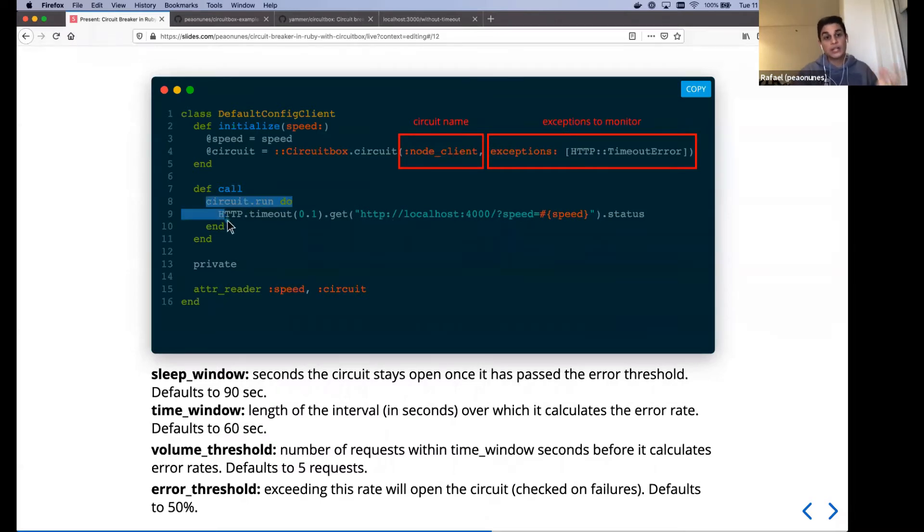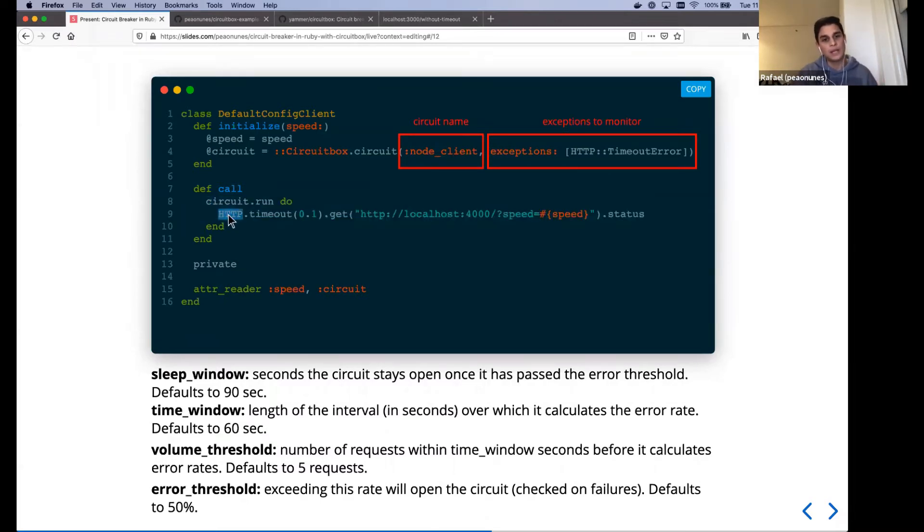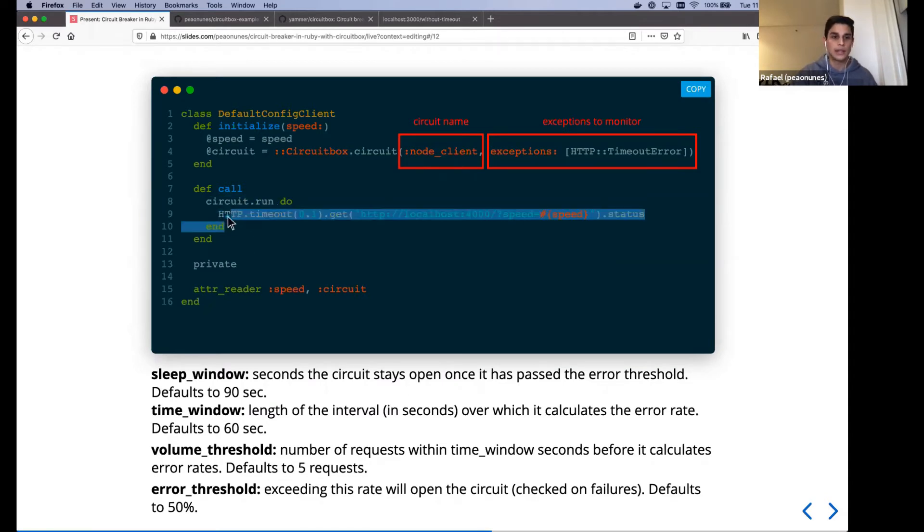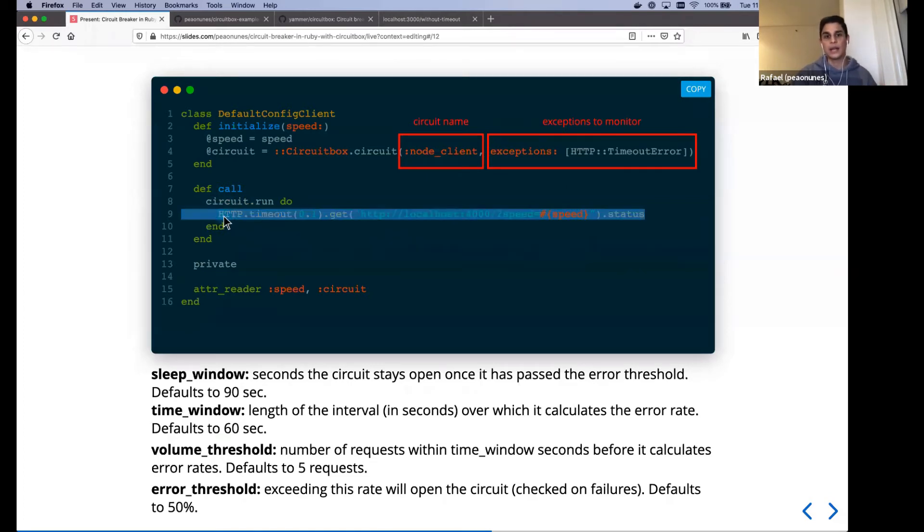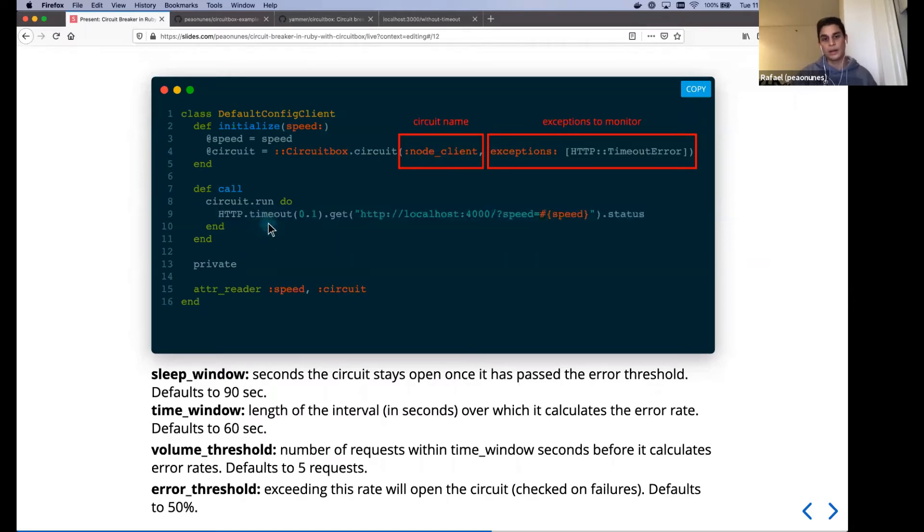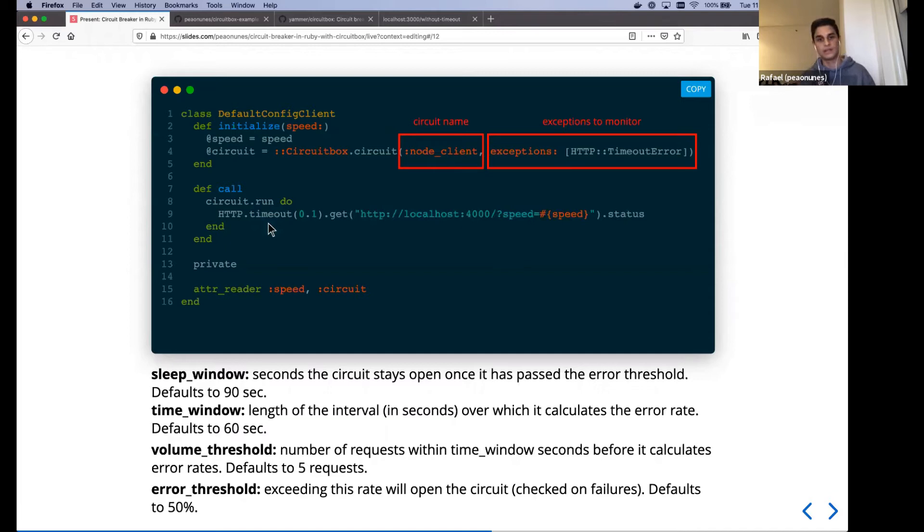And when we actually fire the requests, we wrap it around the circuit run and that will do it. They'll make sure that we keep track on whatever this line the call that we are doing returns. If either raise something, what is the error raised and whatnot.